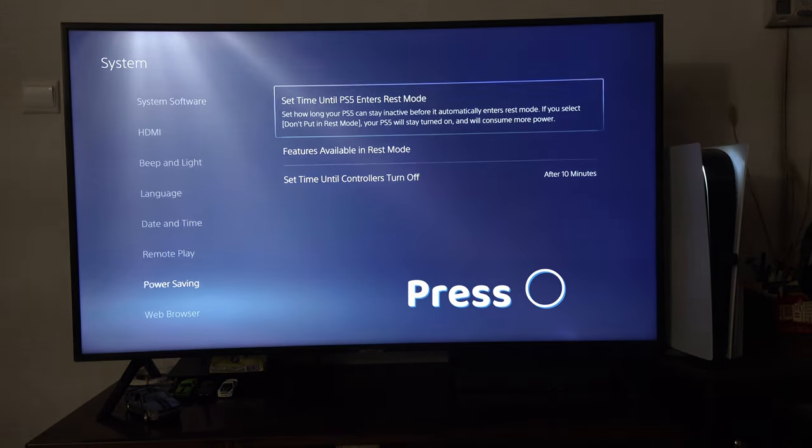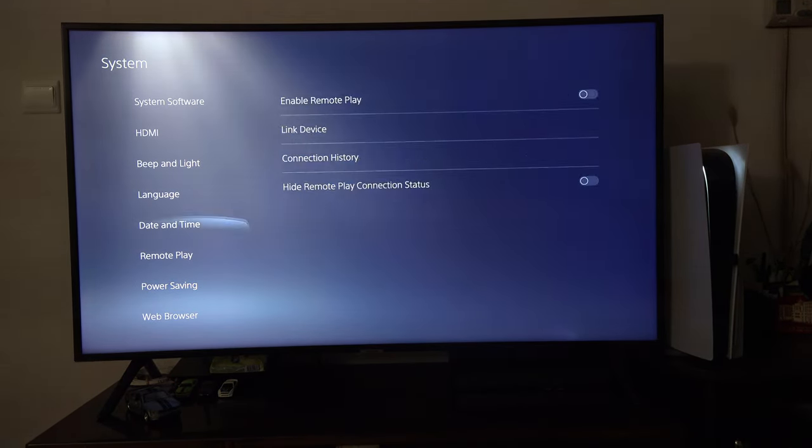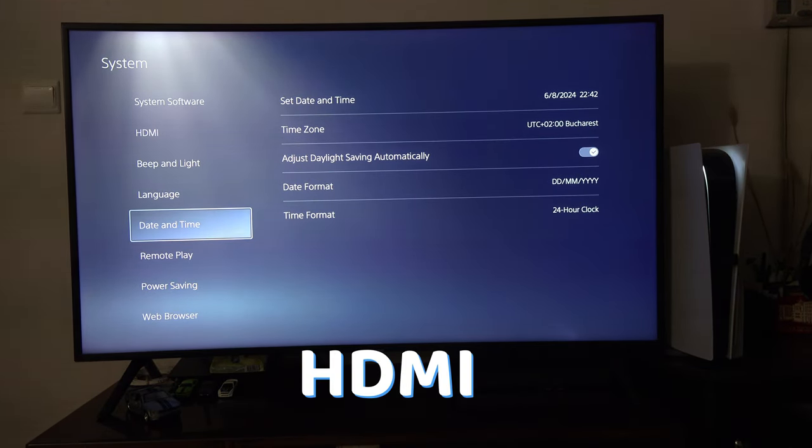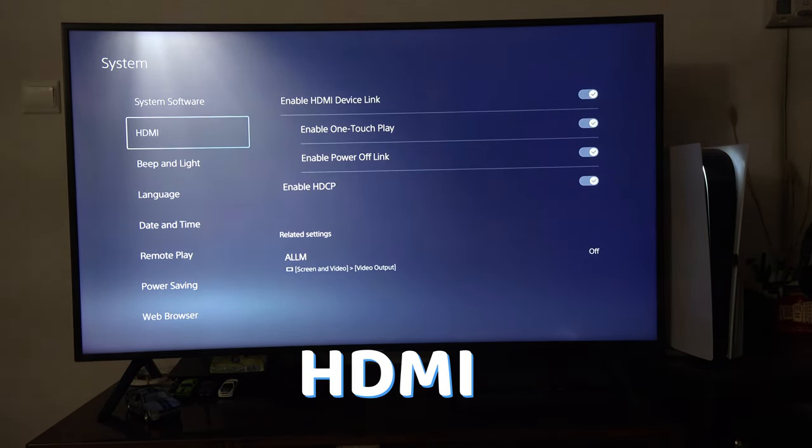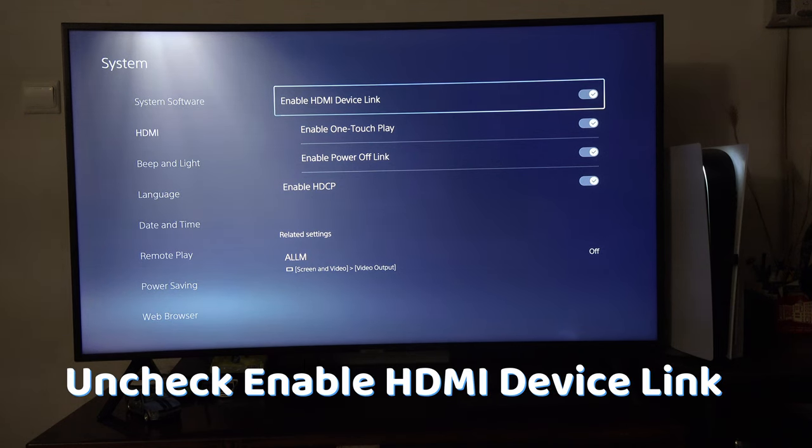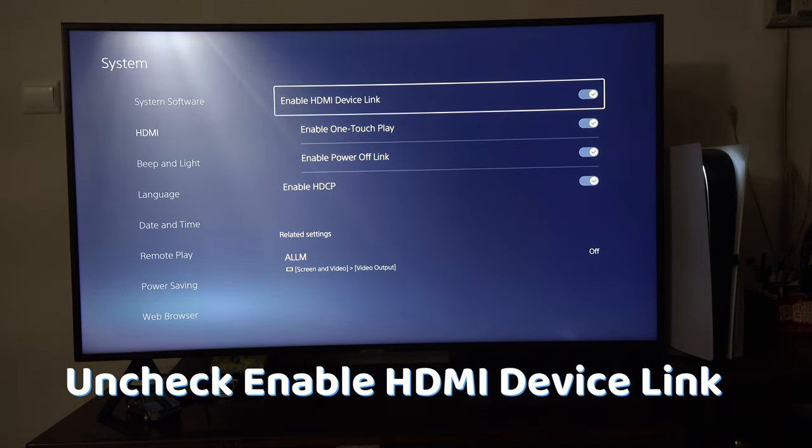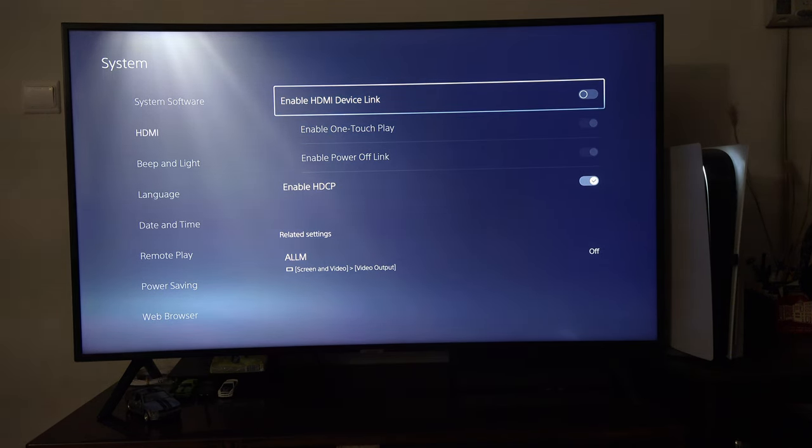Then under System, go to HDMI and uncheck Enable HDMI Device Link.